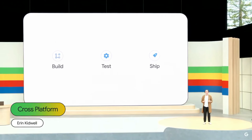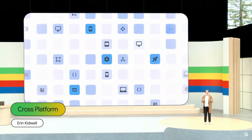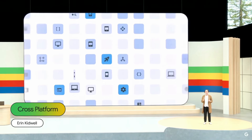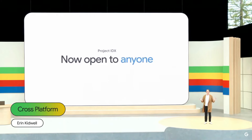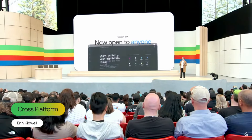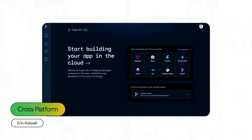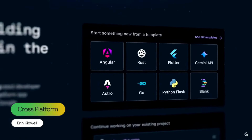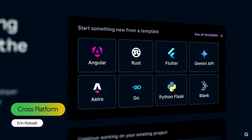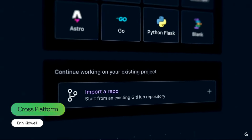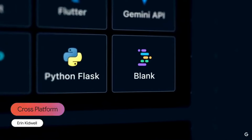Google is committed to helping you build, test, and ship AI-powered apps that run well on Android, web, and across all the platforms your users need. Today, IDX is open to public beta with no waitlist. IDX makes it easy to get to work quickly with over a dozen preloaded templates with the basic files and packages you need, by importing your existing GitHub repo and its dependencies, or even by starting with a blank slate.